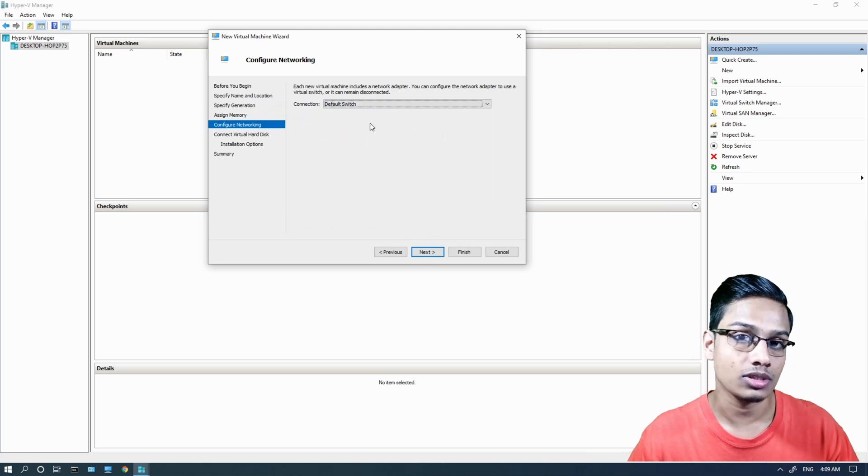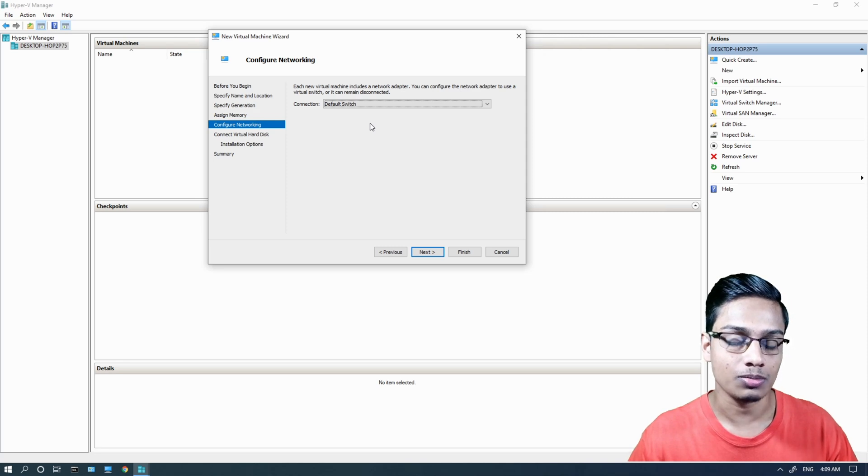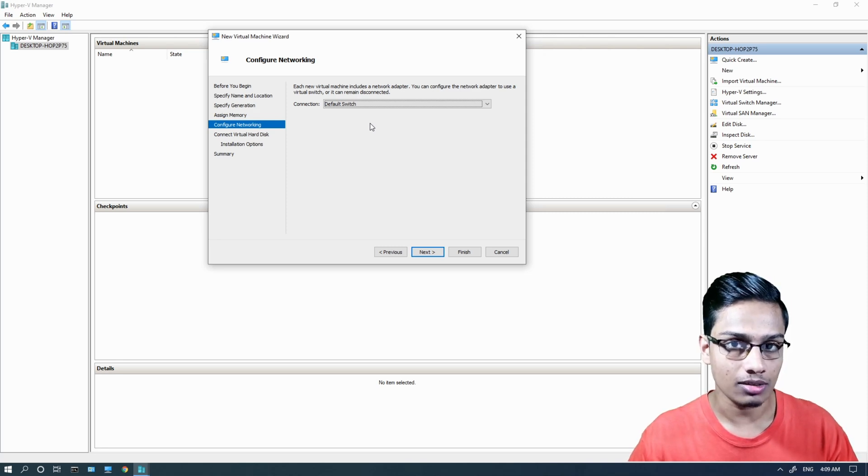The default switch is connected to the primary network, so it will be connected to the internet.